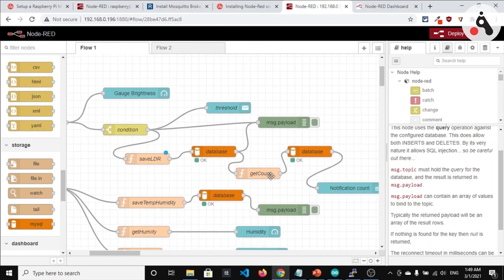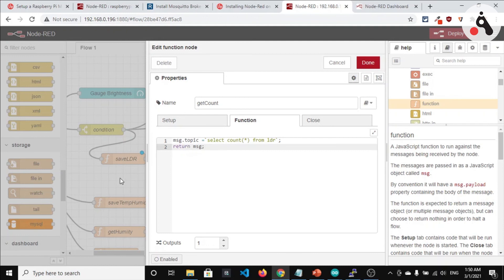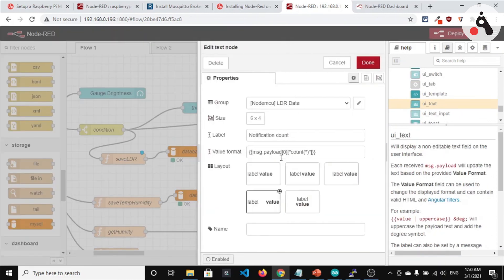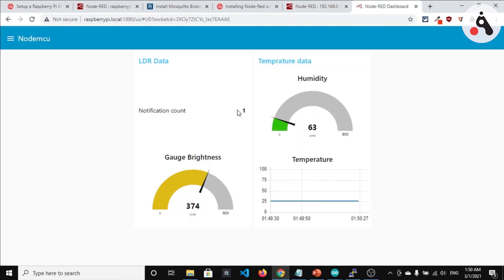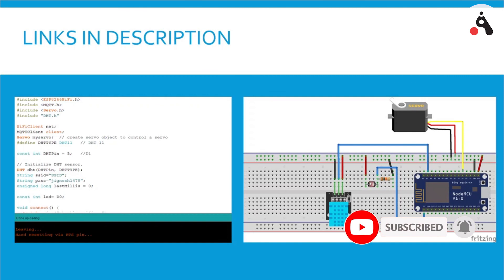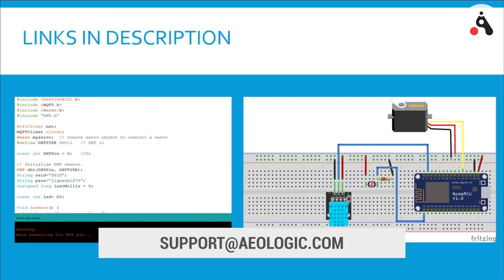After saving, we also make another query: 'SELECT COUNT(*) FROM ldr', which gets the total number of rows from the ldr table. We retain the message and the returned payload is then parsed in the correct format to display the notification count. That's all for this video. Please like, share, and subscribe for more videos. If you have any ideas for collaboration or want to develop any IoT-based project, please contact us. Thank you.